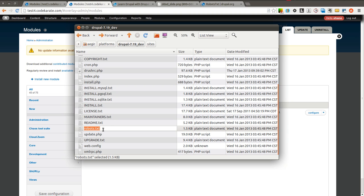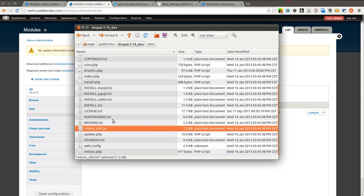This is so the web server doesn't grab the actual robots.txt and instead will go to your Drupal site and actually look up the information that you are going to enter from the database. So I am just going to call this robots.old.txt.